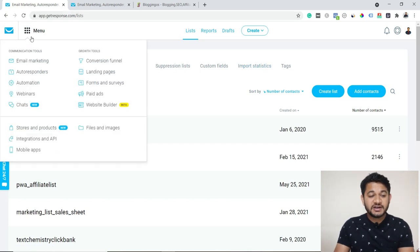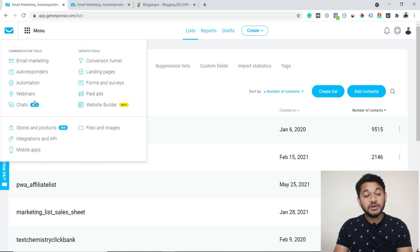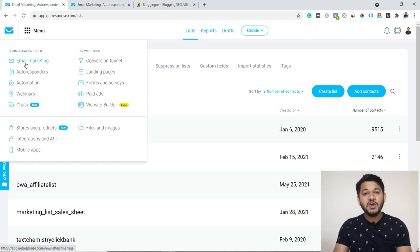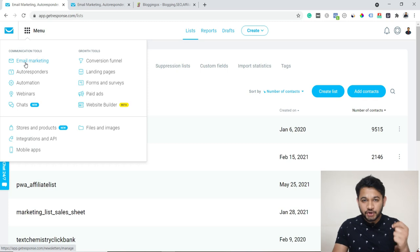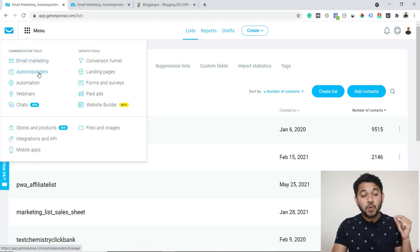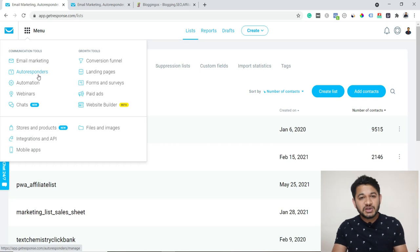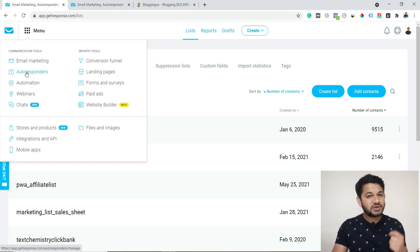Under the menu option there are three to four main options you'll be using. Number one is 'Email Marketing,' which in other words we call a newsletter or broadcast email — so if you want to send a broadcast email, you use that option. If you want to use an autoresponder, where automatically once a user subscribes you send them emails automatically, then you use the 'Autoresponder' option.